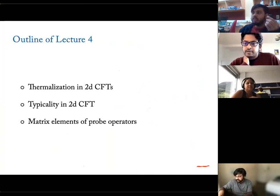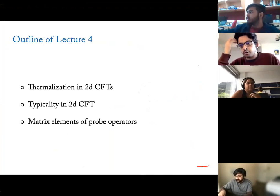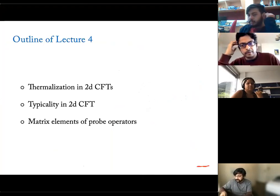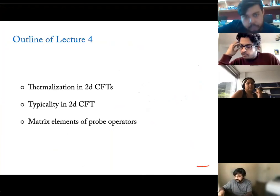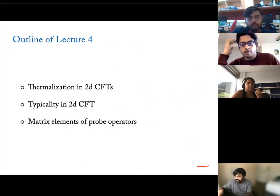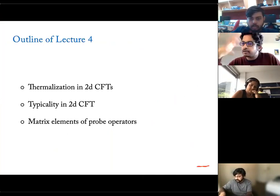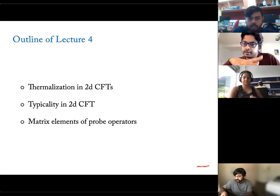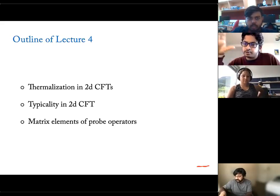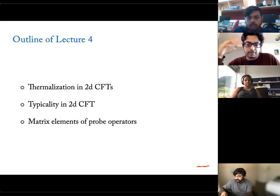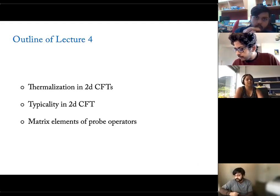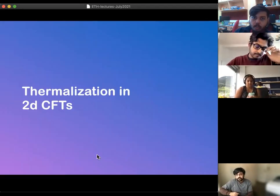Today we are going to discuss thermalization in 2D CFTs. We also discussed this idea of typicality in 2D CFT — the idea that not all states can obey ETH, but some typical states or most states will obey ETH. We are going to discuss this in 2D CFTs and look at diagonal as well as off-diagonal elements of some probe operators. This will be related to the heavy-heavy-light-light regime discussed in the previous lectures.